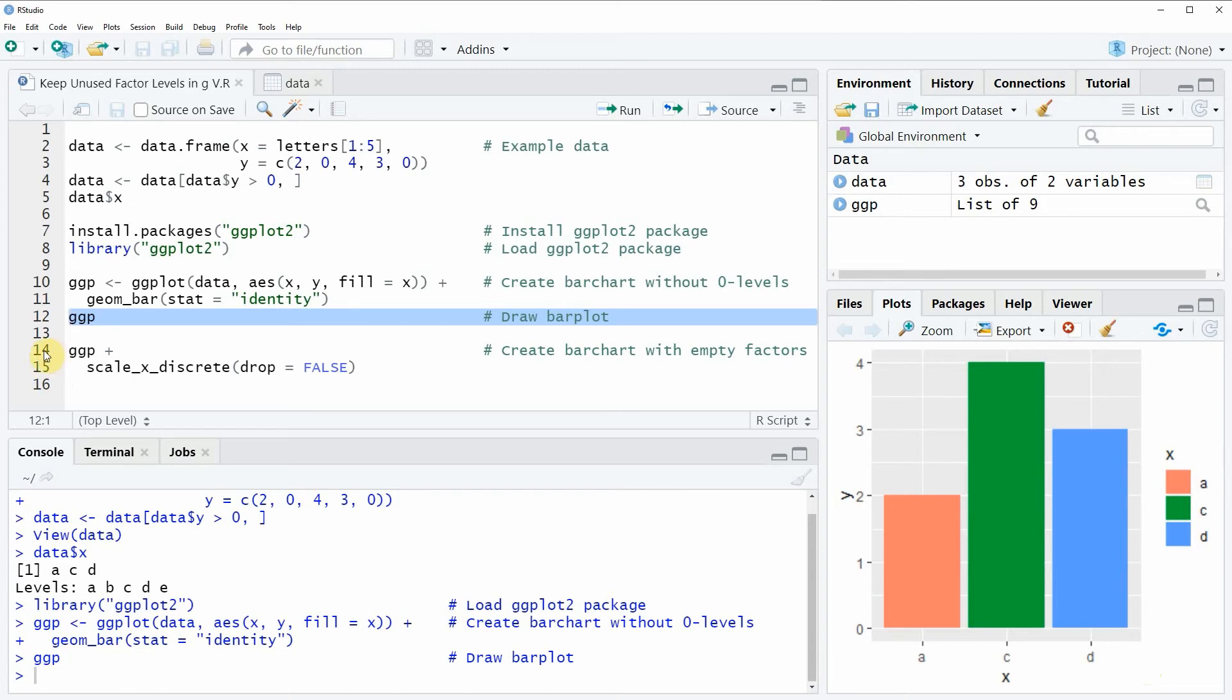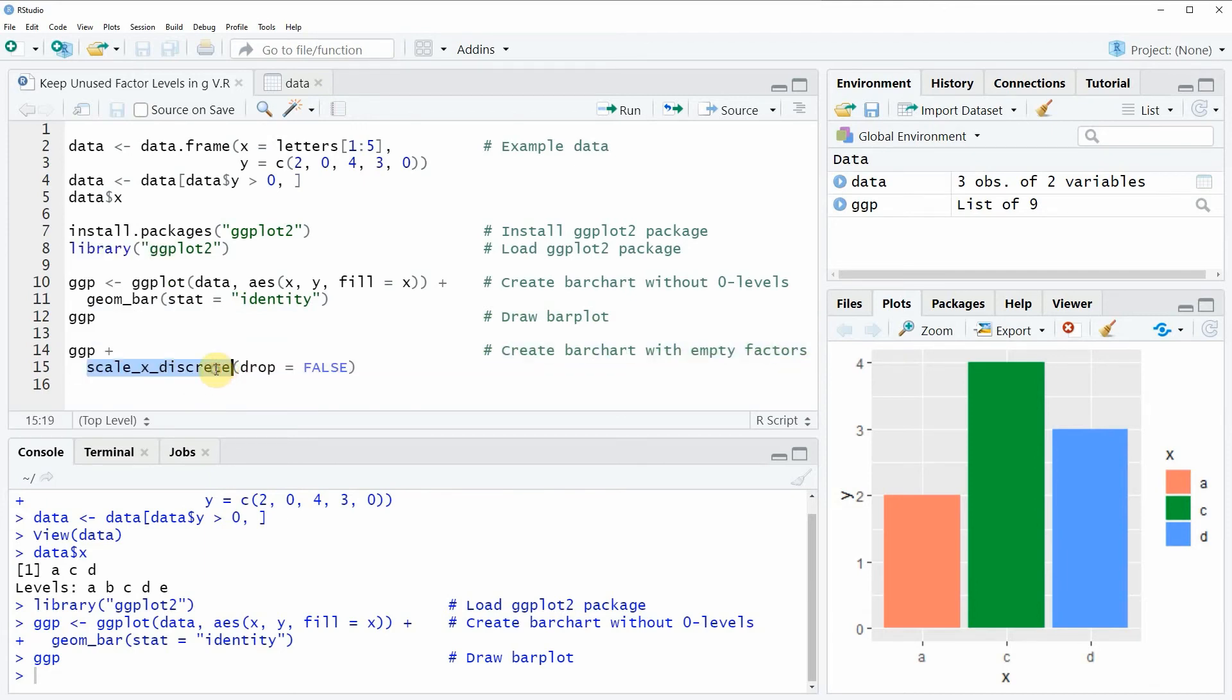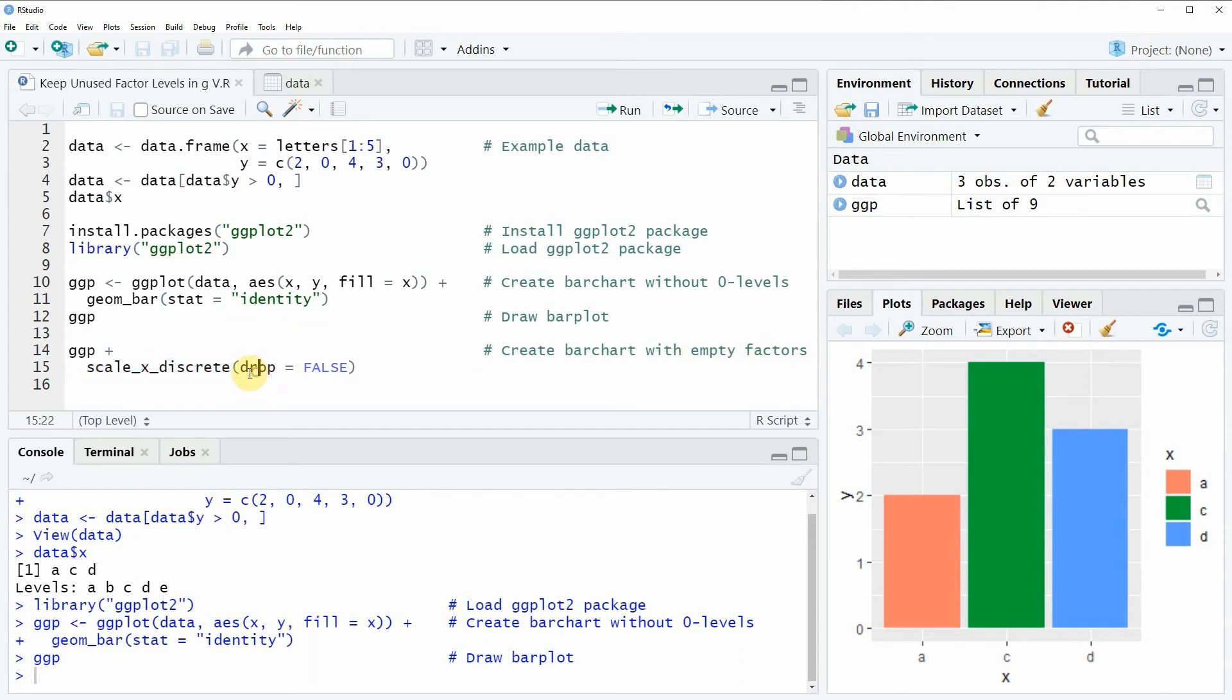So in these lines of code I am using the plot that I have already created as a base. And then I am adding to this plot the scale_x_discrete function. And within this function I am specifying the drop argument to be equal to FALSE.